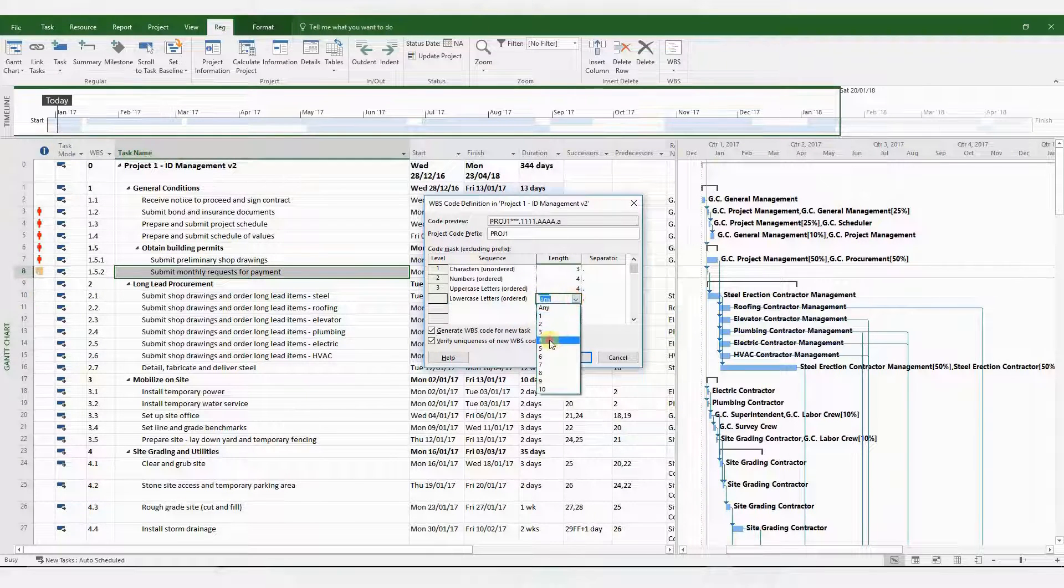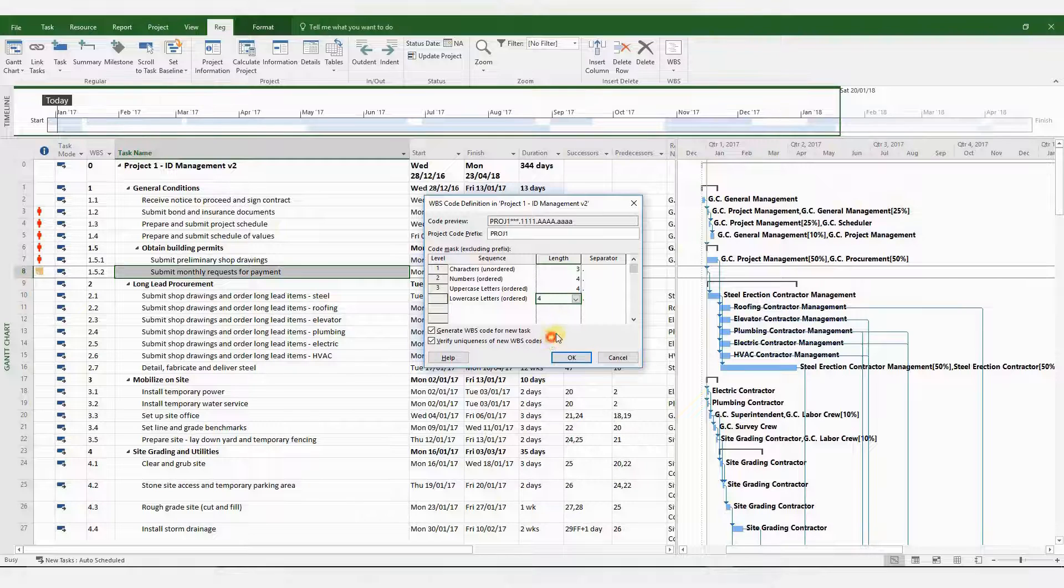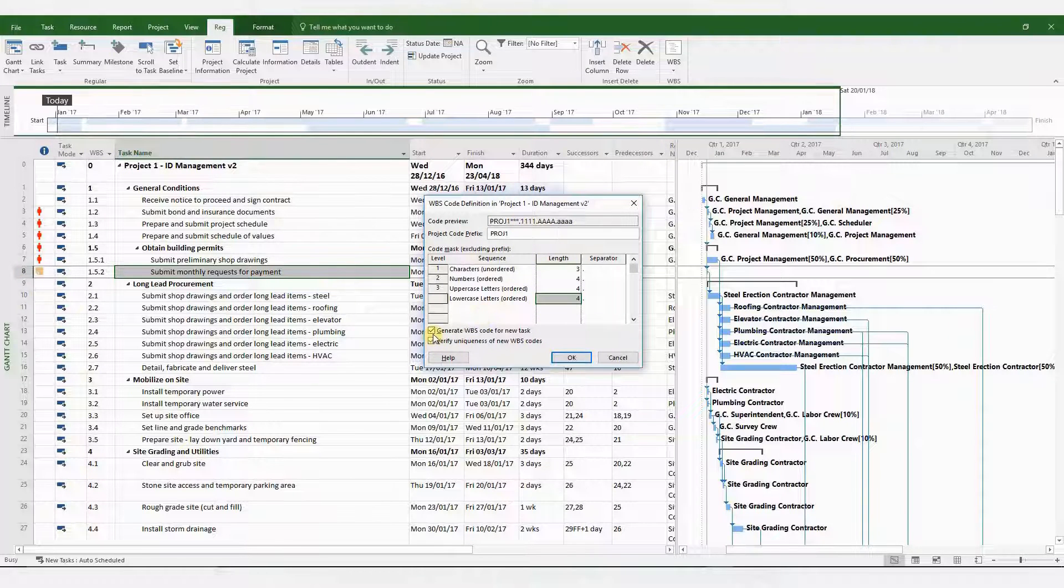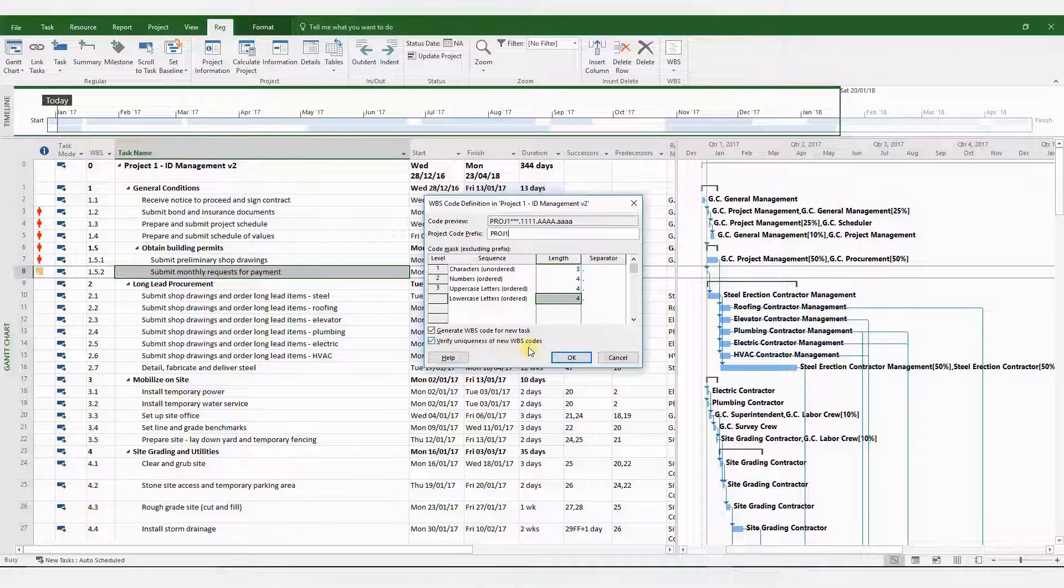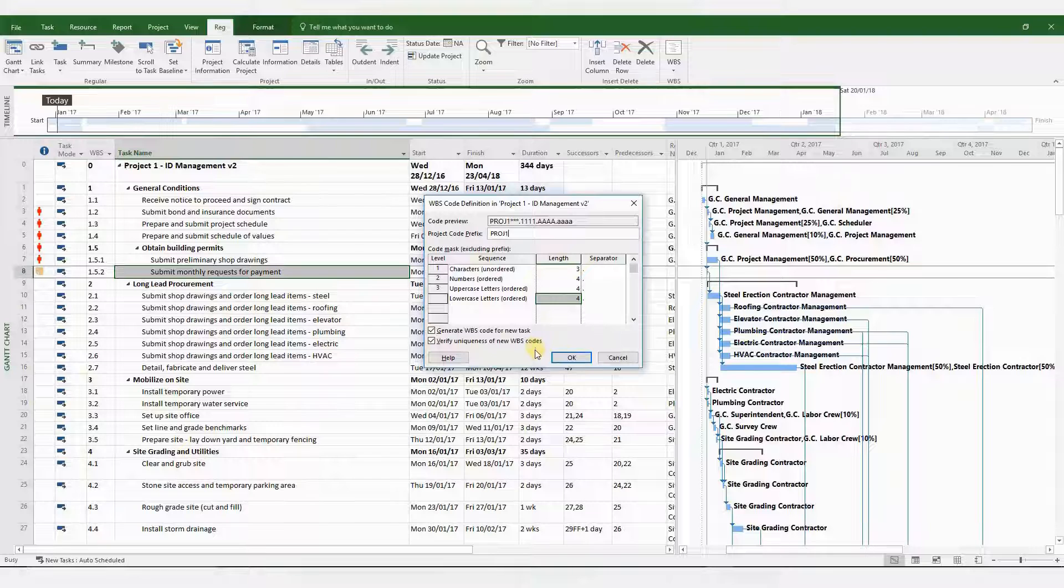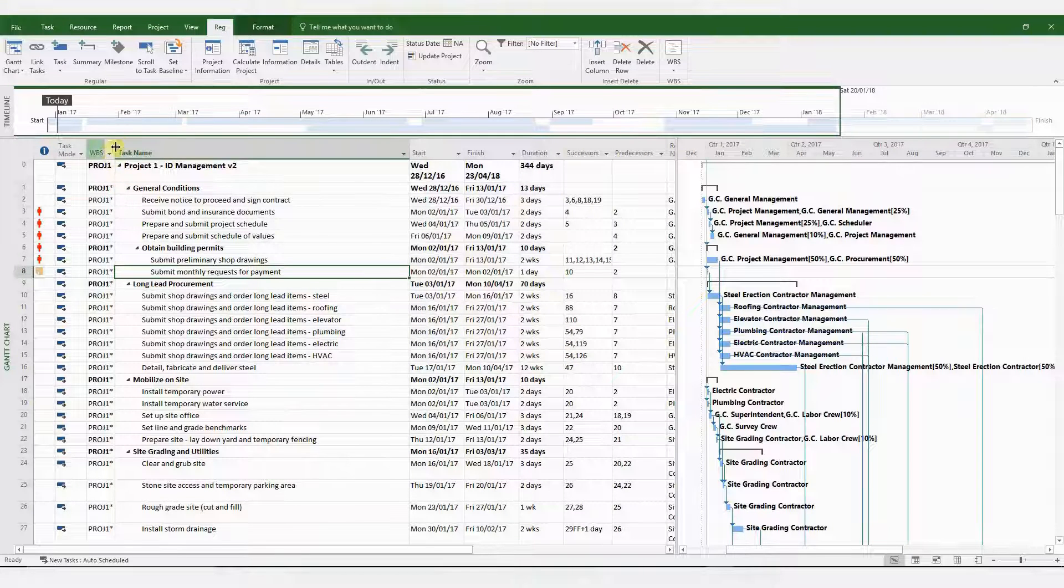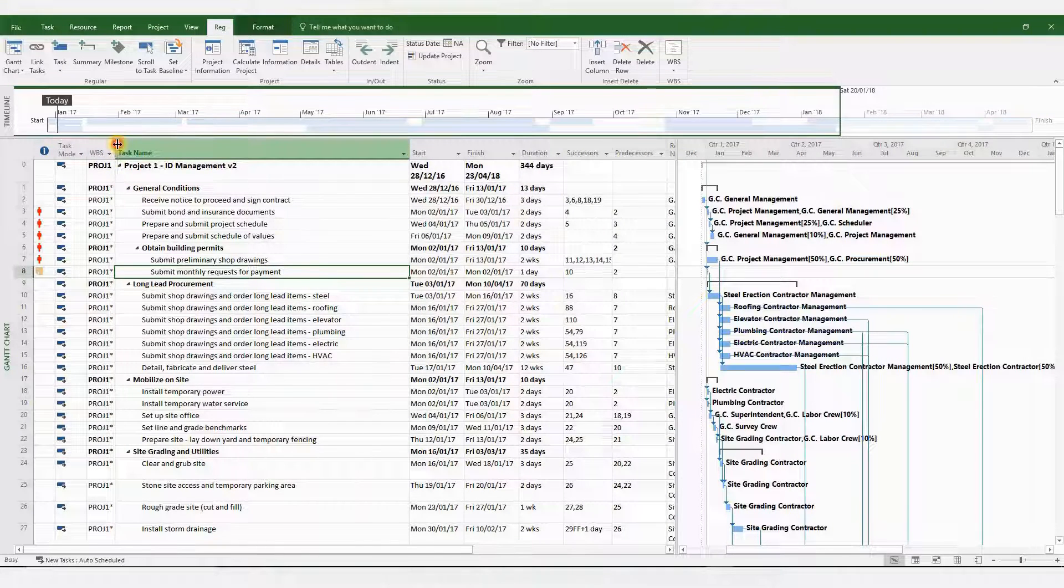And please leave the tick marks on at the bottom of the menu, which is generate WBS code for new tasks and verify uniqueness of new WBS codes. Obviously, this is very important. So once you've done that, the WBS has been recoded.